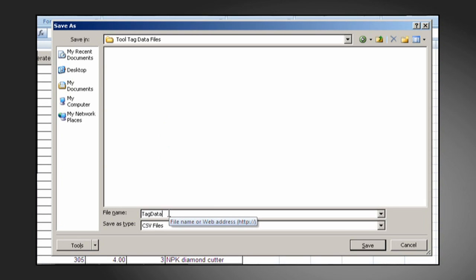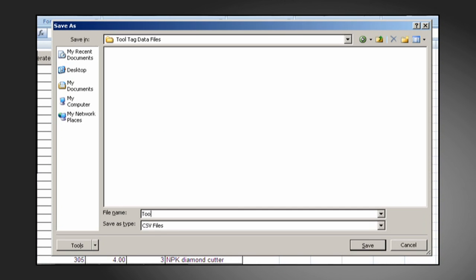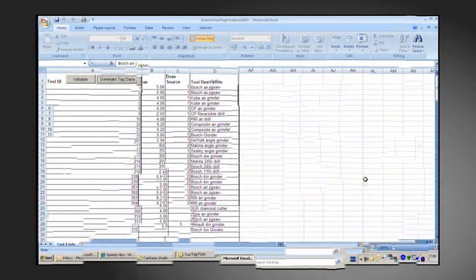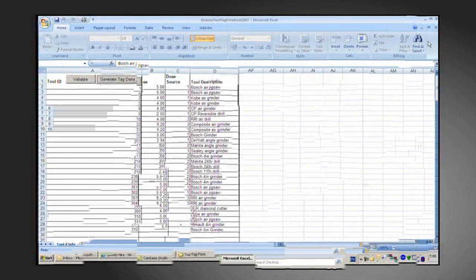And for this demonstration, we'll save the file as tool tag data. Save this and you'll be instructed that the file is saved successfully. We can then click OK and close down the template.